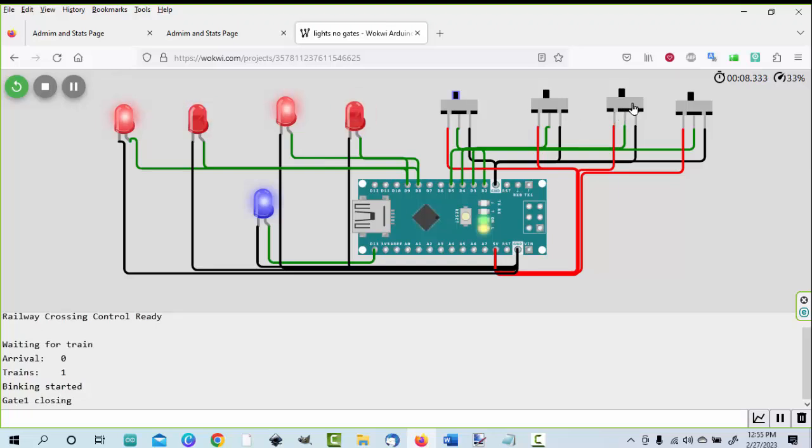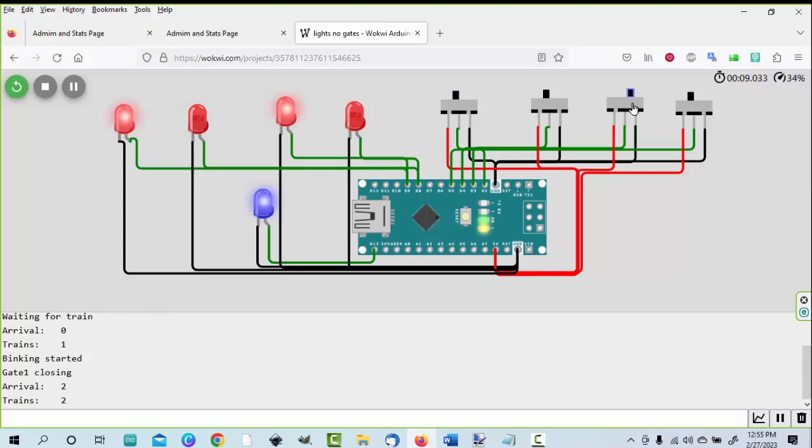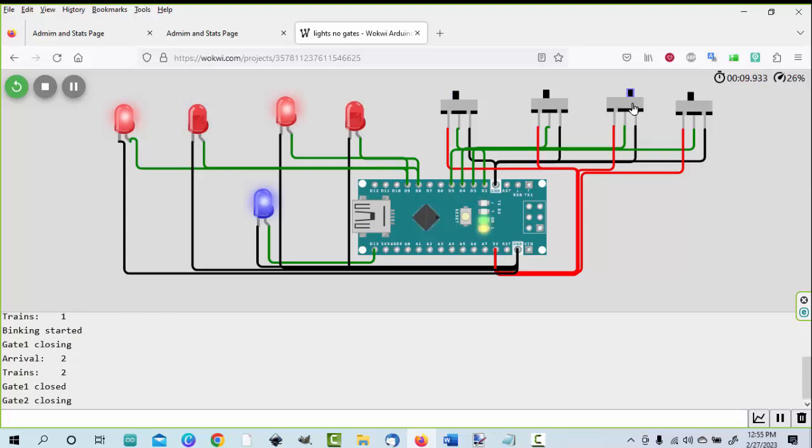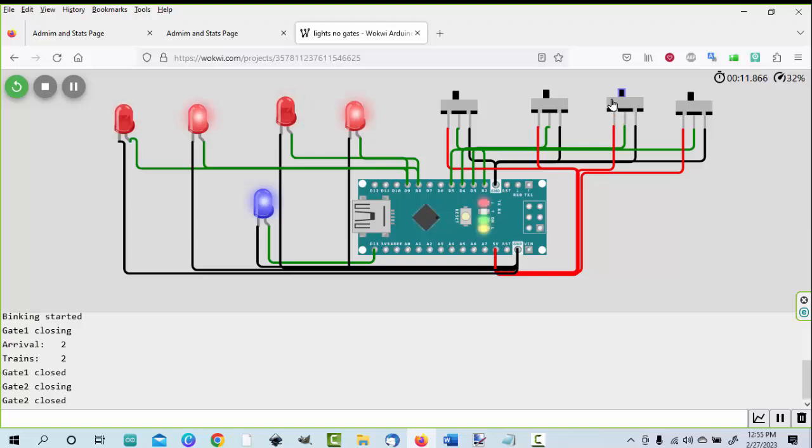And what I'll do over here now is bring a second train in. And so the crossing has two trains in there. If you notice down at the bottom, it's telling us what's going on.